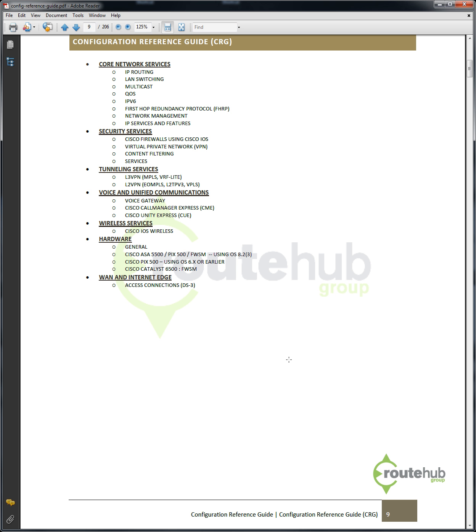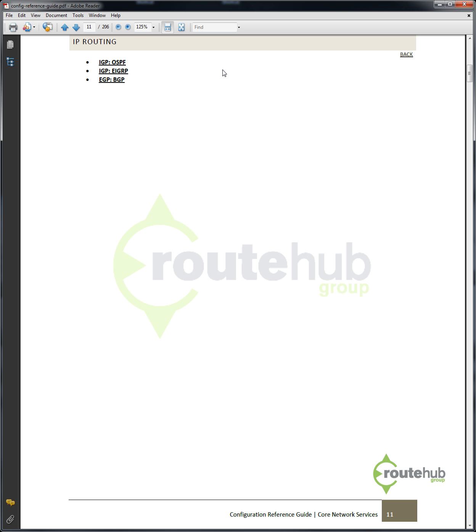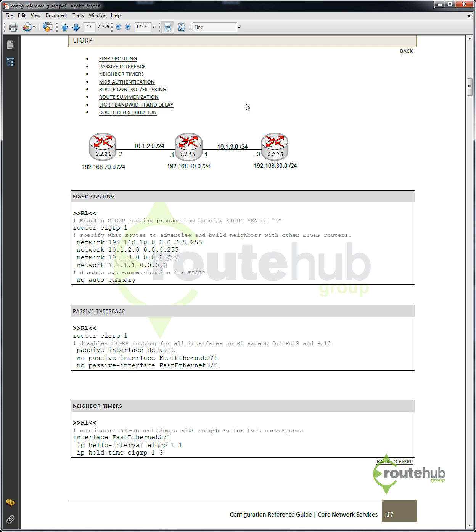Now let's say that we want to configure EIGRP redistribution with another routing protocol, like OSPF. Again, we'll go back to core network services. We'll go to IP routing since EIGRP is part of an IP routing protocol, and then we'll go to EIGRP, which is a type of IGP protocol. Here we'll see all the available configurations that are available for EIGRP as of today.